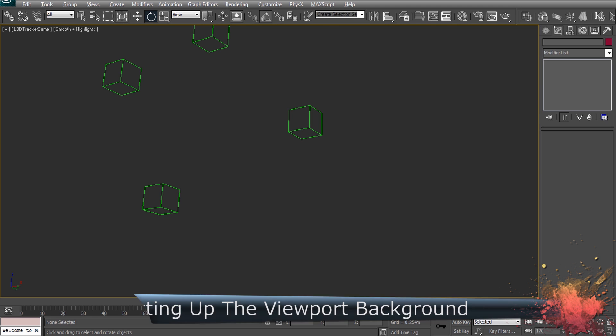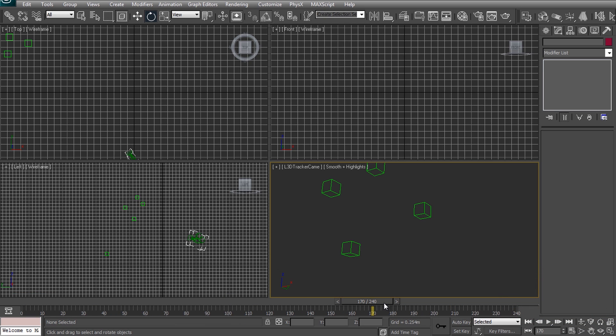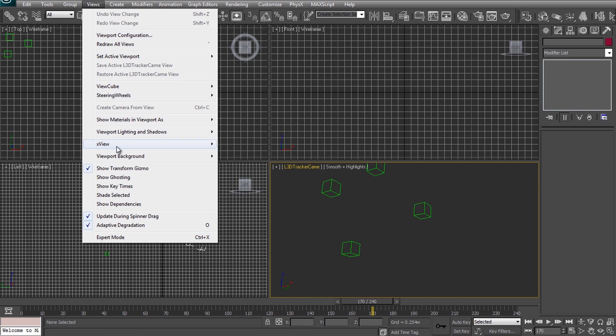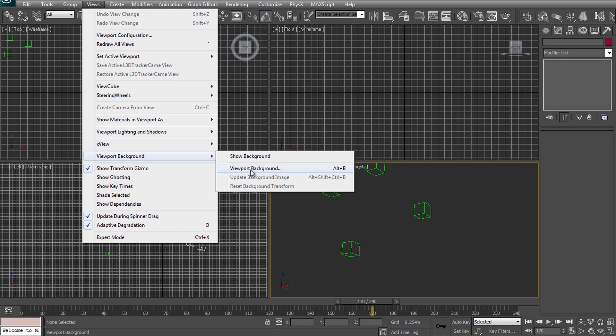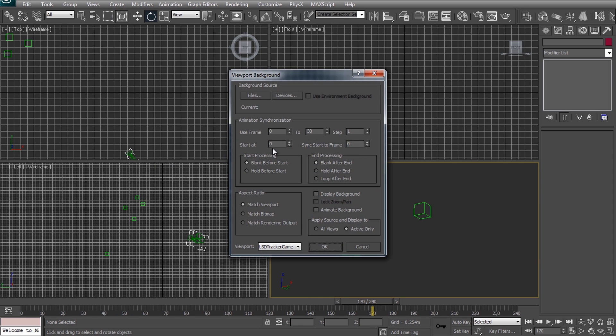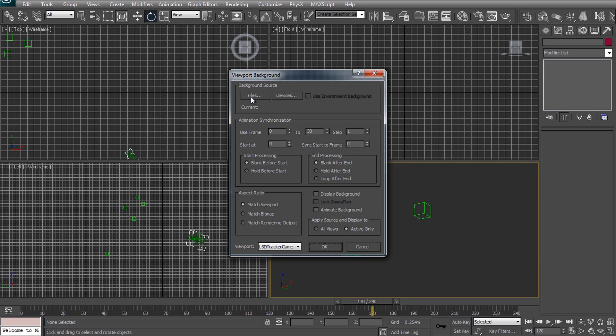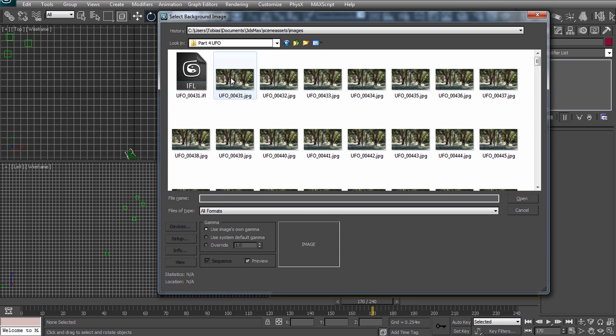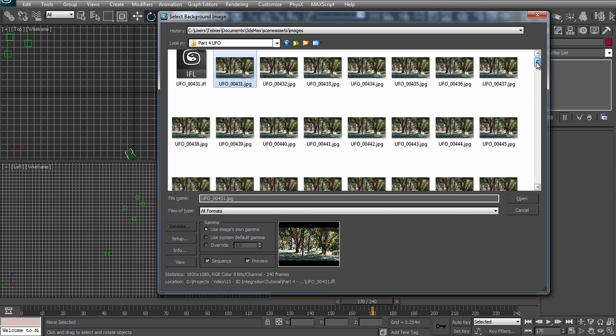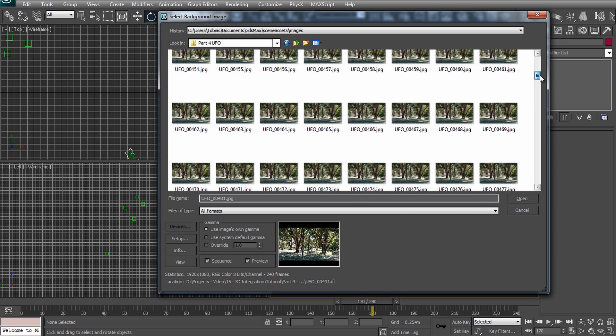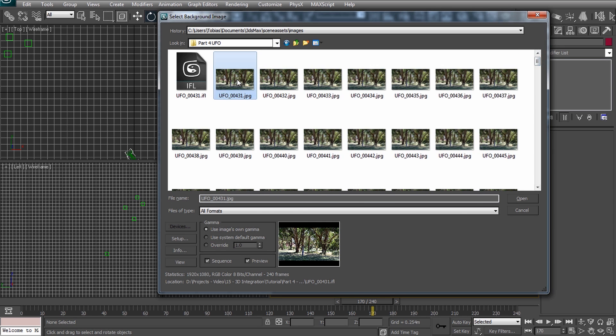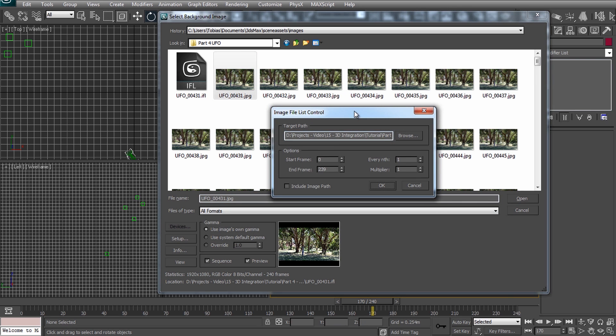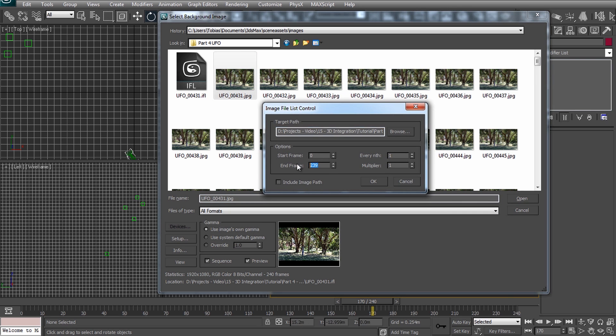To help us with setting up our 3D scene let's set up the background for our camera viewport to show our actual UFO footage. Make sure the camera viewport is selected and go to views viewport background viewport background. I'm pretty sure there should be a similar option available even if you're not using 3ds Max. Now select the background source. I have exported the UFO scene from the last part as a JPEG sequence. Select the first image.